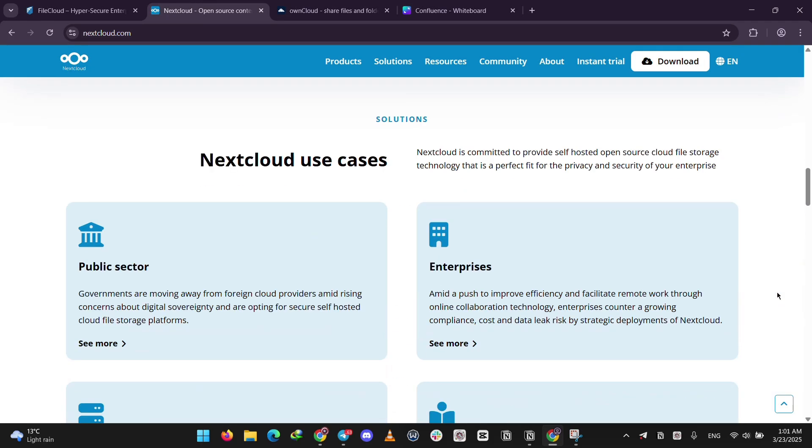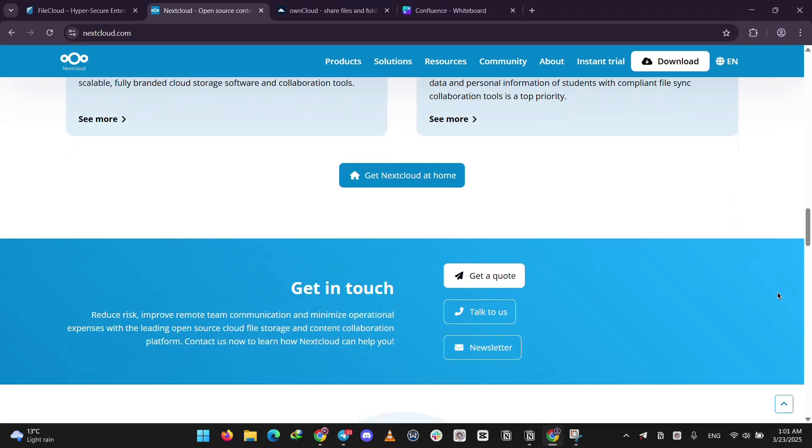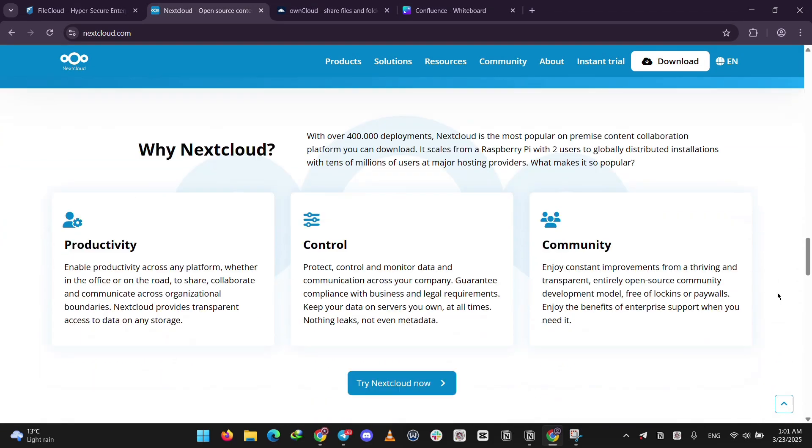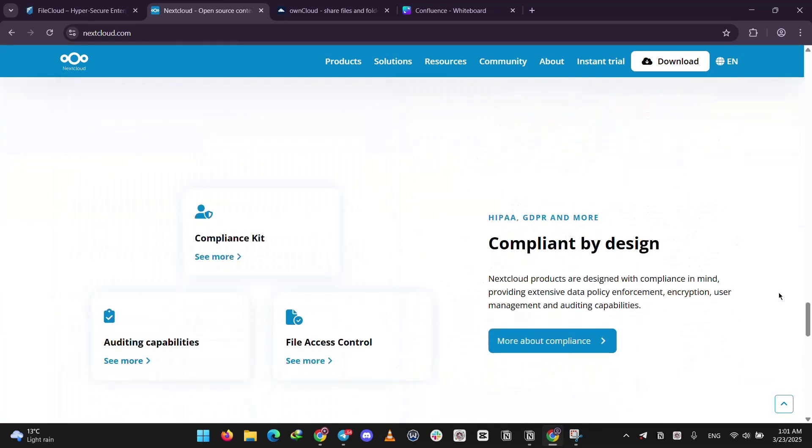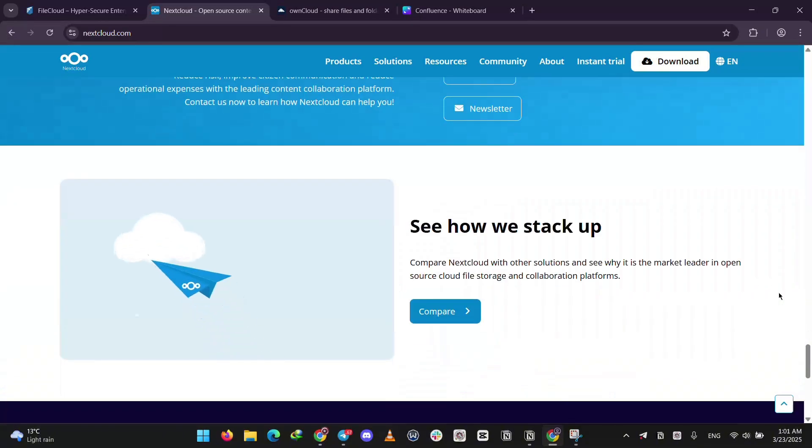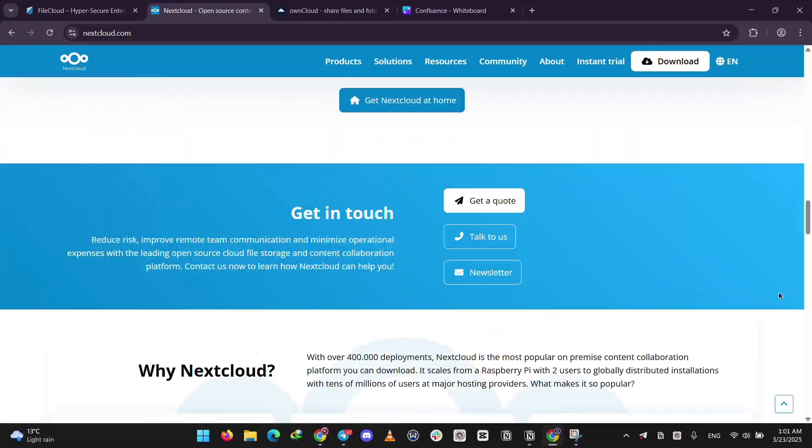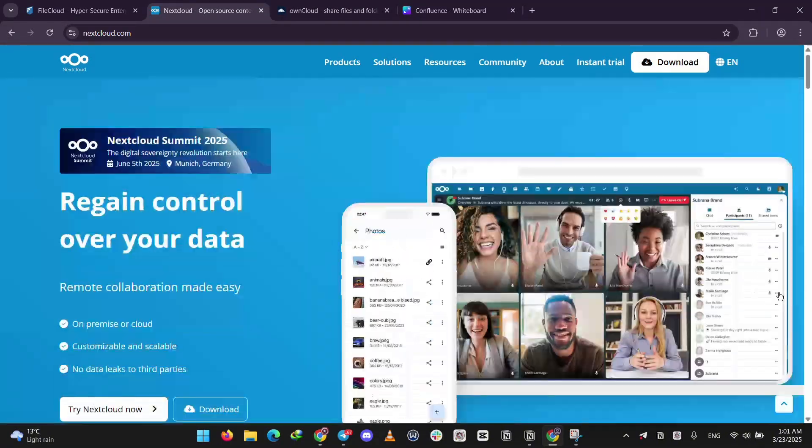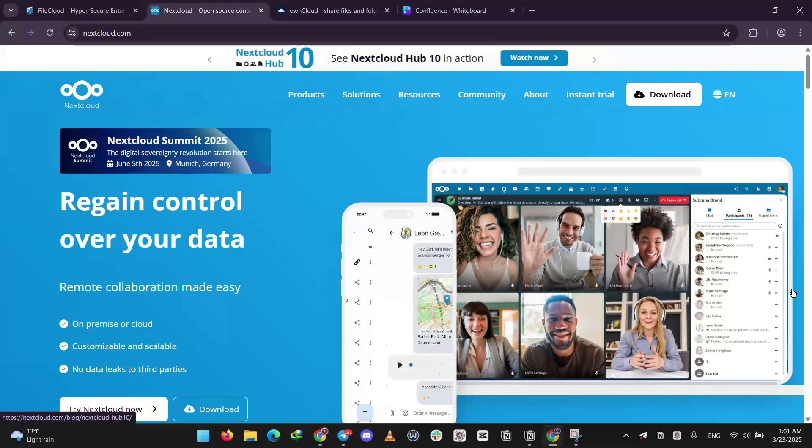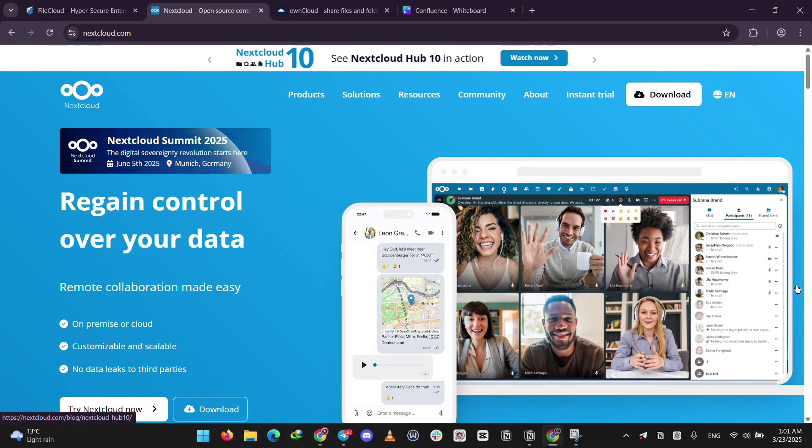It's super customizable with tons of apps like chats or video calls, and offers strong privacy features like end-to-end encryption, perfect for small businesses or tech-savvy folks who want control.